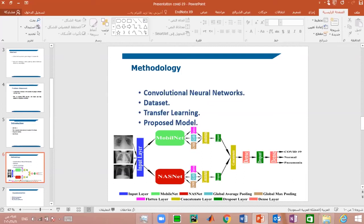Transfer learning means the use of previously acquired knowledge and skills in new learning or problem-solving situations. In practice, transfer learning works much better than training a model from initialization. Transfer learning not only gives better prediction results but also trains faster.